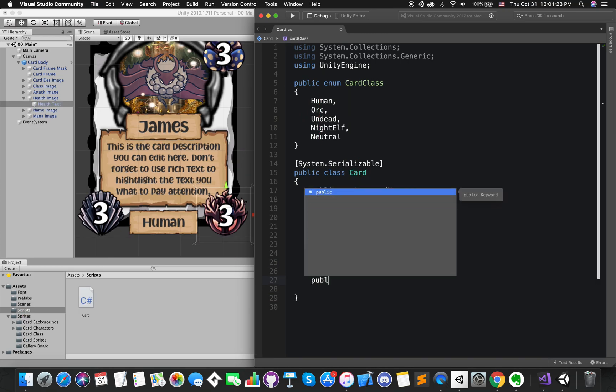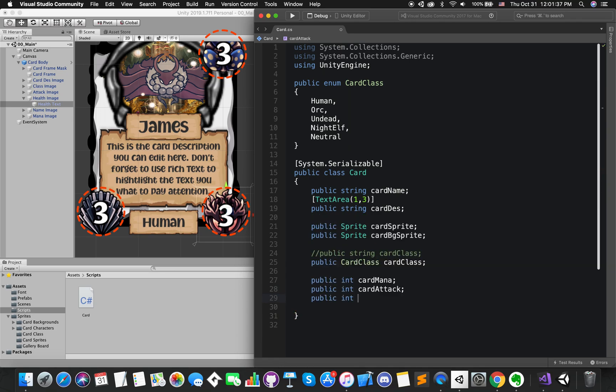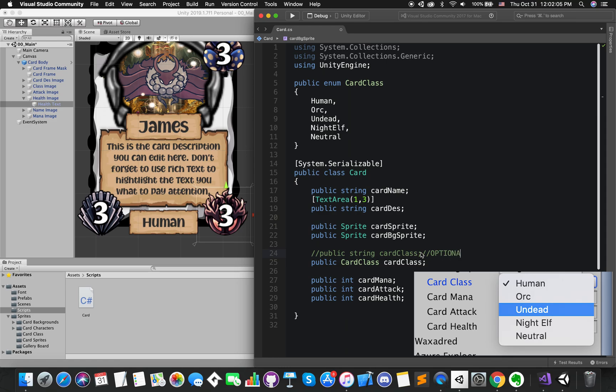Finally, we need the gameplay stuff. So we need a public int with the mana cost, a public int for attack value, and a public int for the health. And there are all informations that each card will contain.